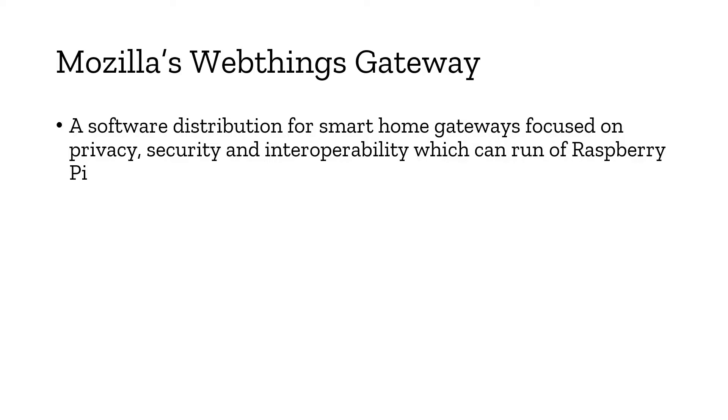So it's completely secured and it's going to provide an interoperable environment for all your smart home devices. You can have a diverse range of smart home products from various manufacturers that you can control with this Web Things Gateway.